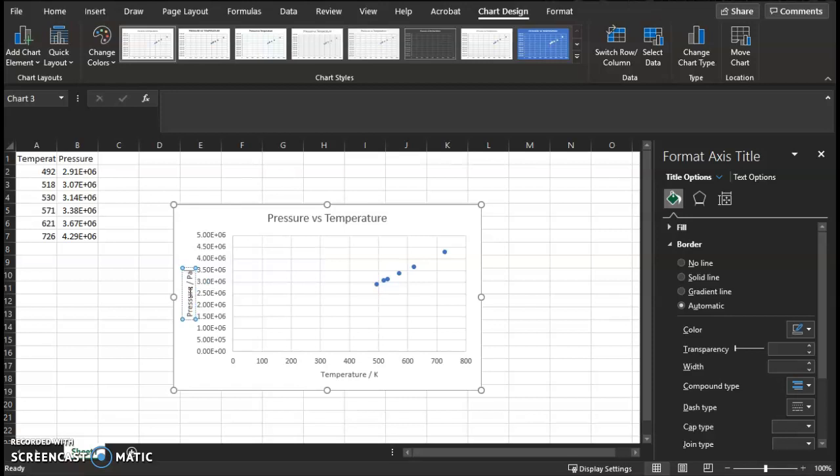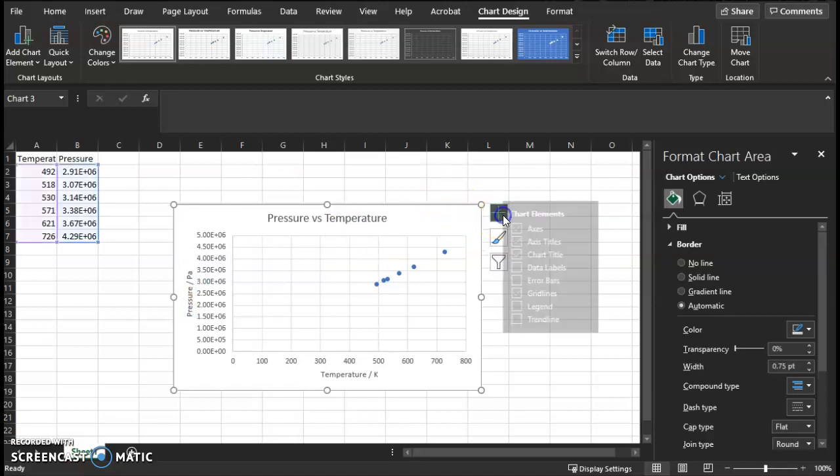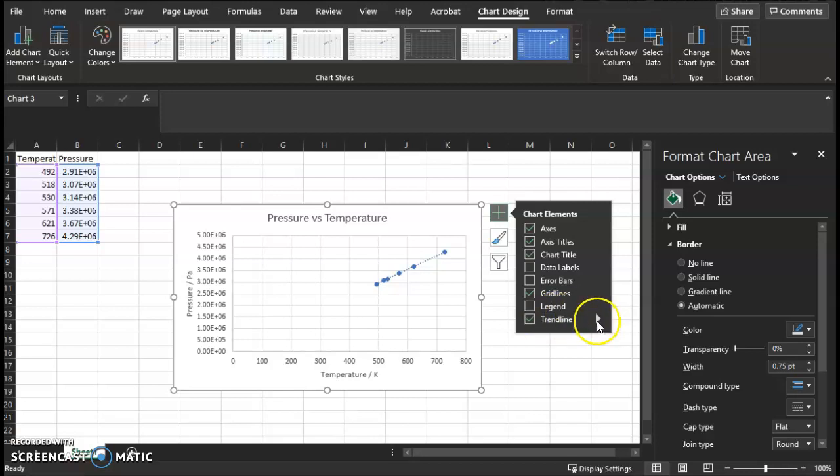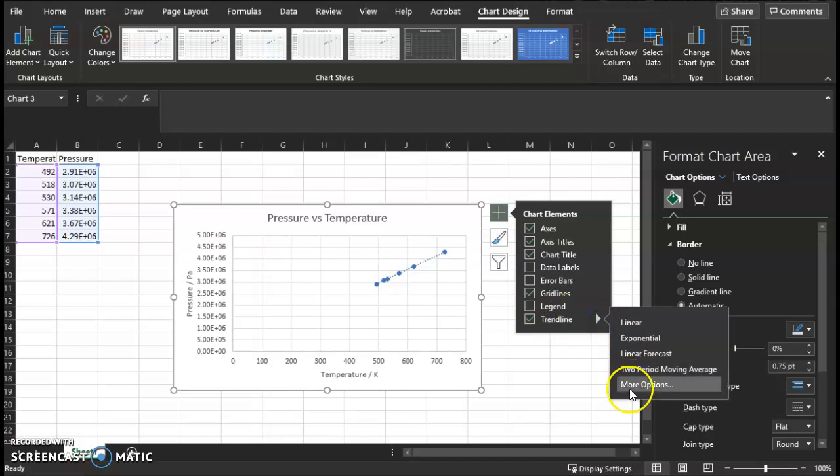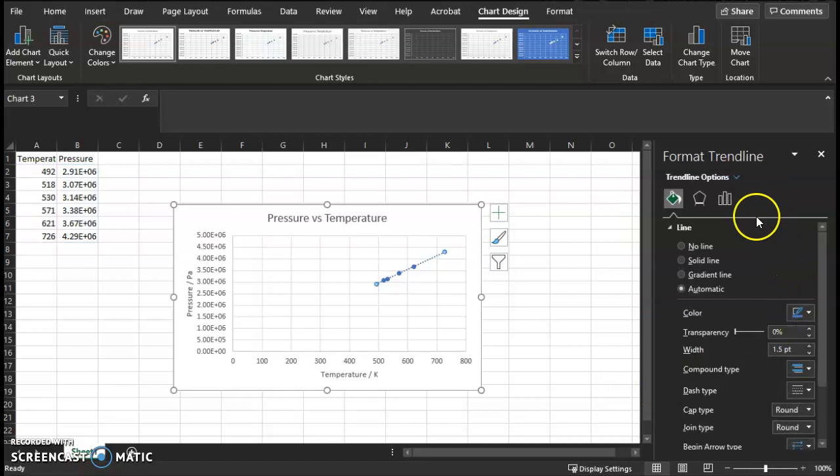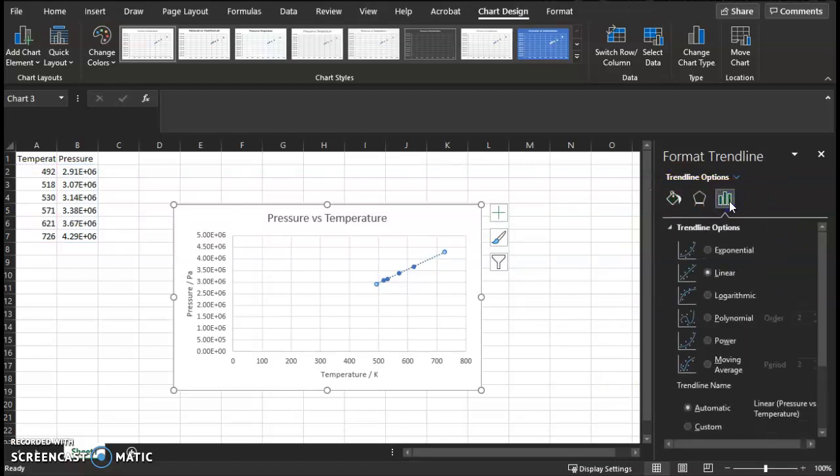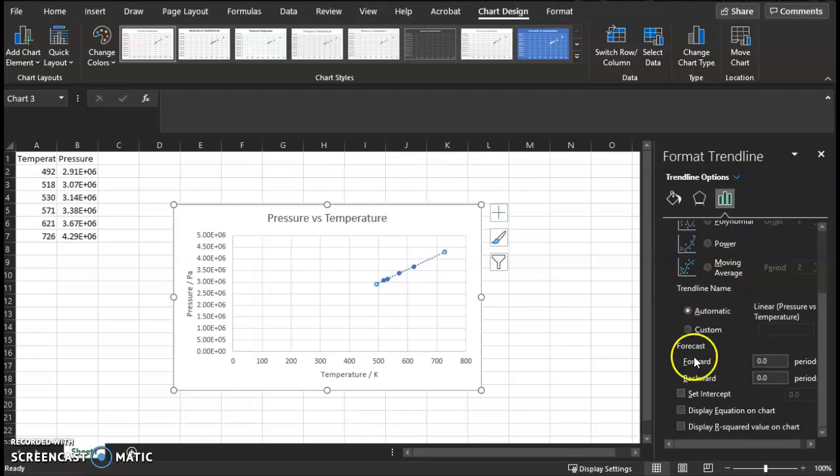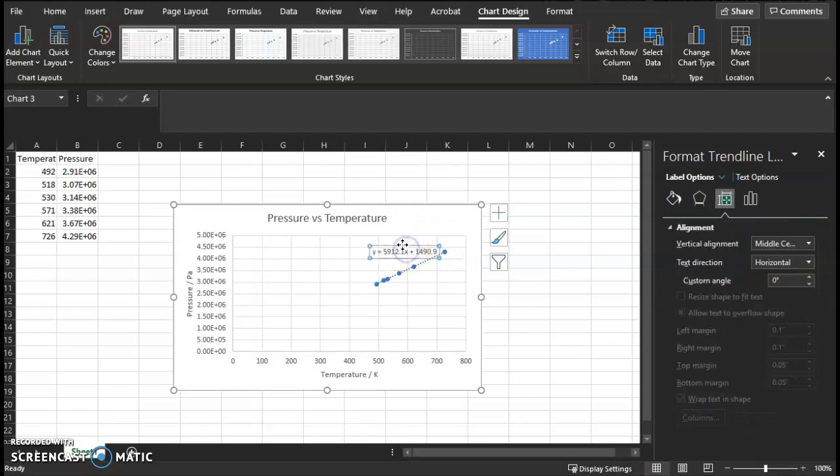Almost done. Green plus sign again, input the trendline. Select this. Now the trendline comes up, but there is no equation. Without this, it's not very helpful. So click this arrow to the right, more options, go to the green vertical bars here, trendline options, and scroll down and click 'display equation on chart.' There you go. Make sure you can see it.